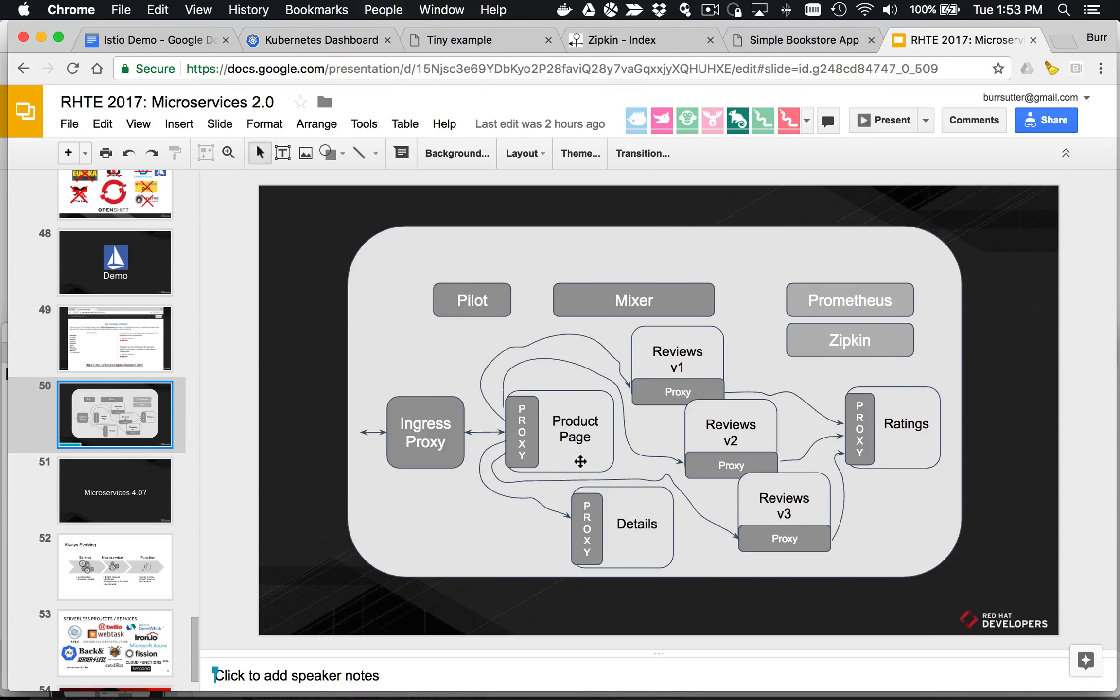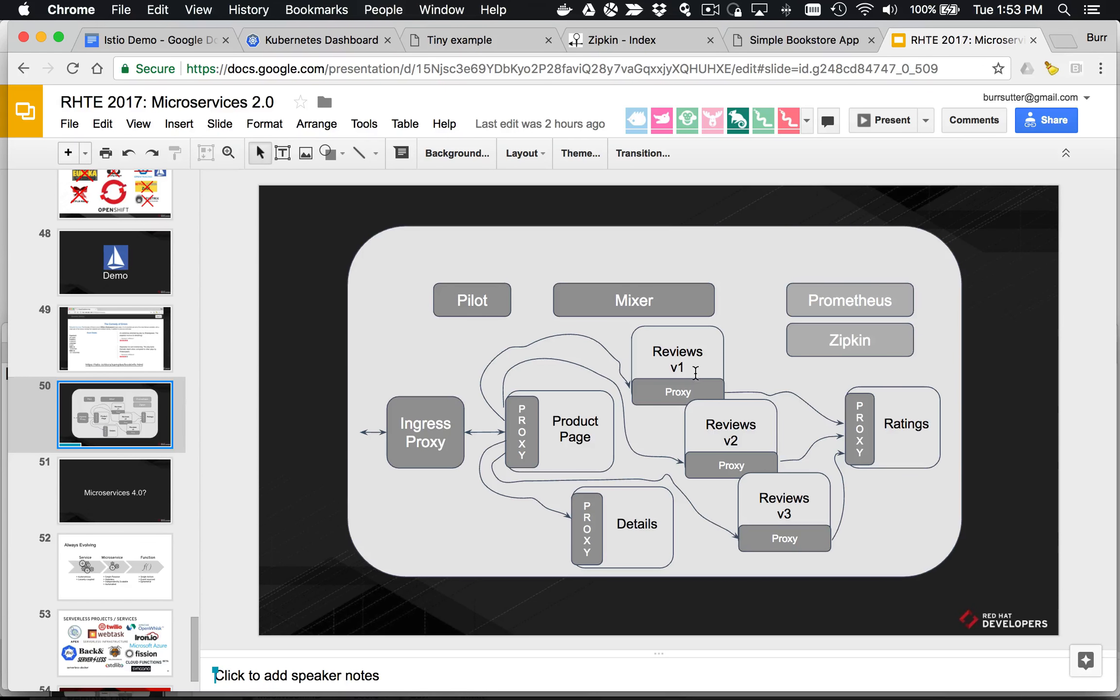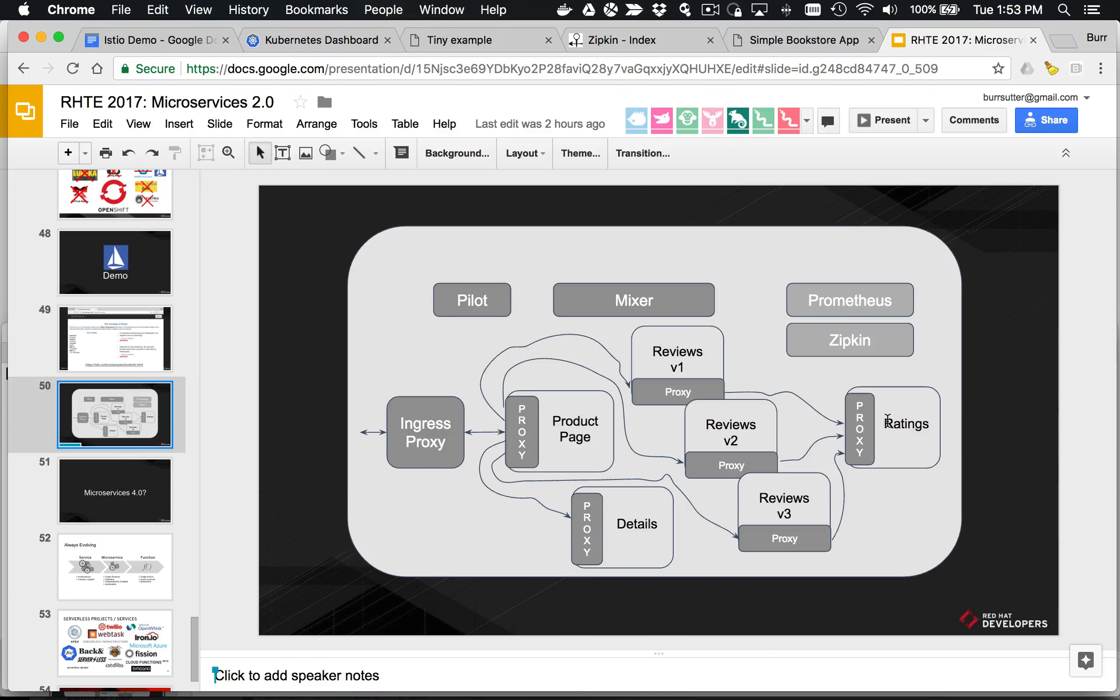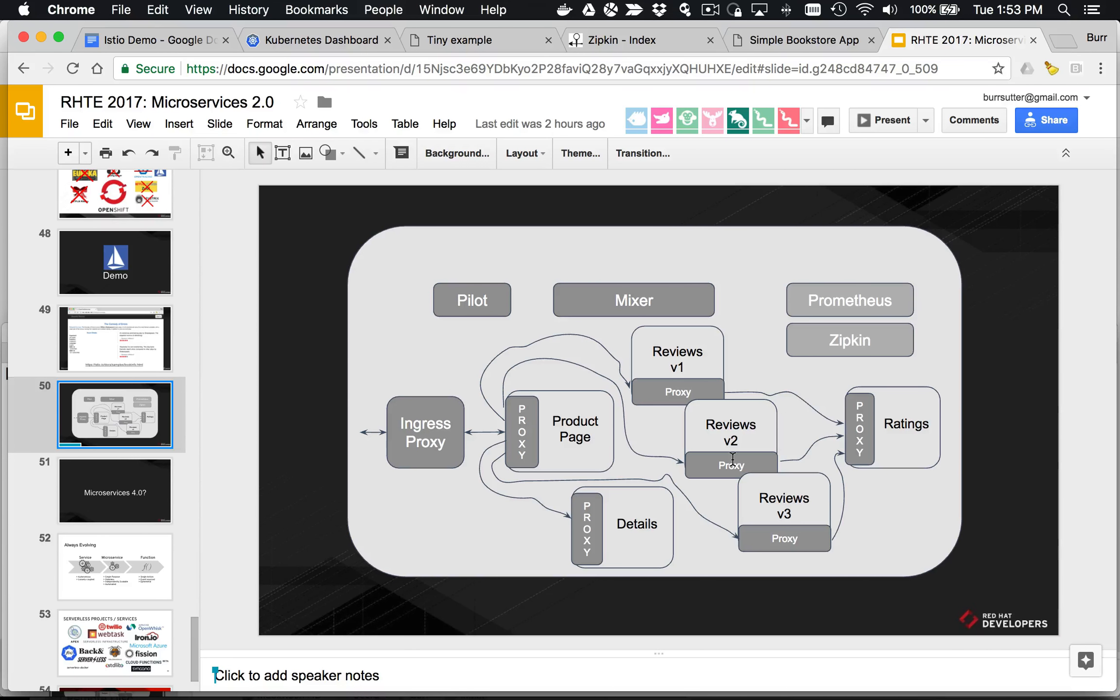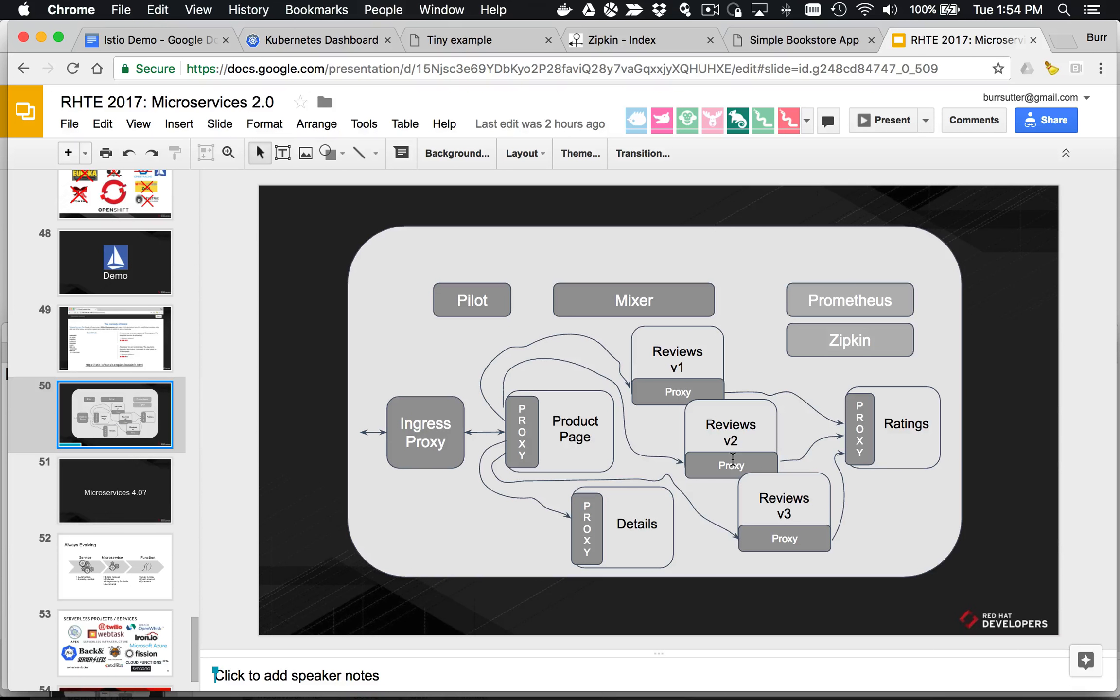You have these components in the system: the product page, the details, the reviews component, and notice there's three versions of the reviews component, and then there's a ratings component. Each of those are already running as pods inside the architecture. They already have their sidecar proxy injected into them, and now you can manipulate the routes between them. You can manipulate the service-to-service invocations based on Istio, and that's one of the more powerful aspects that you don't get in a default Kubernetes architecture.